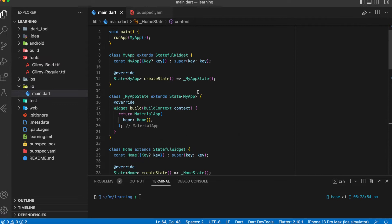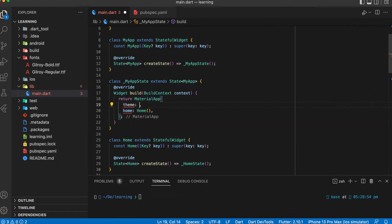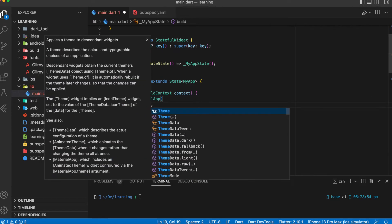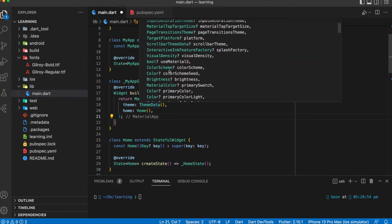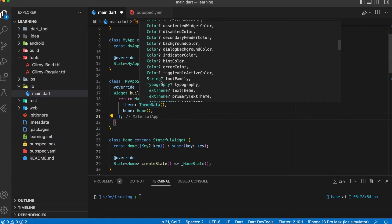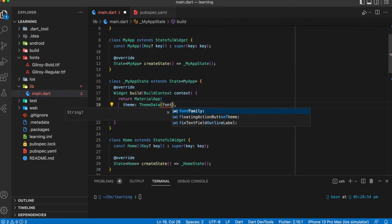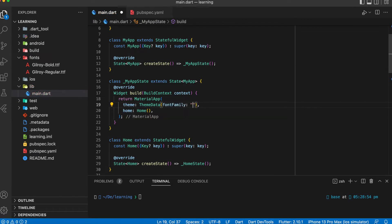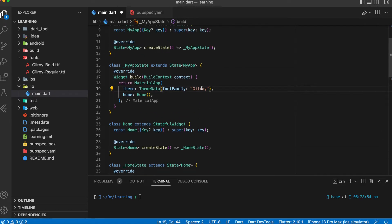The second way is to go to your MaterialApp widget and look for the theme parameter. Many things can be set in the ThemeData, such as splash color and background color. In this tutorial we will be looking for font family. Add the custom font family that you want to be global inside ThemeData, and now you have successfully added a custom font as a global font.